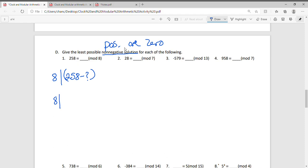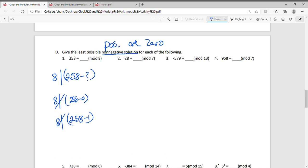Does 8 divide 258 minus 0? We can check with the calculator — it does not. Does 8 divide into 258 minus 1? That does not work either. Does 8 divide into 258 minus 2? 258 minus 2 is 256, and 256 is divisible by 8. So 2 is our solution. We can say that 258 ≡ 2 (mod 8).